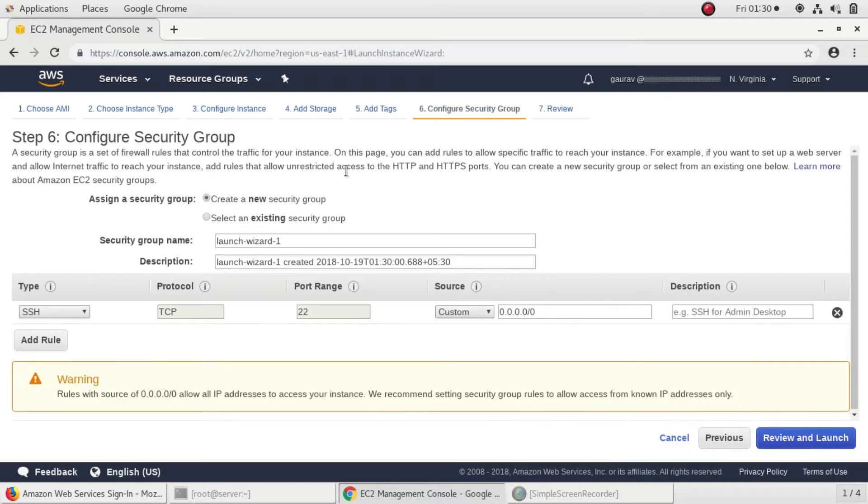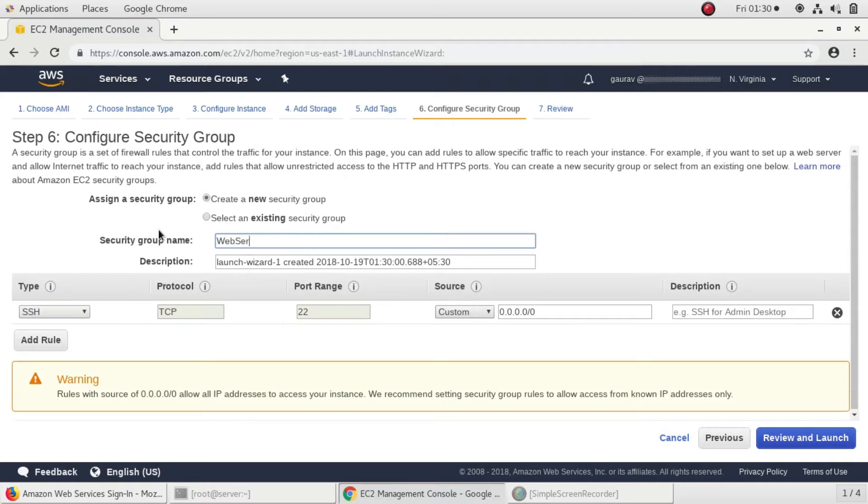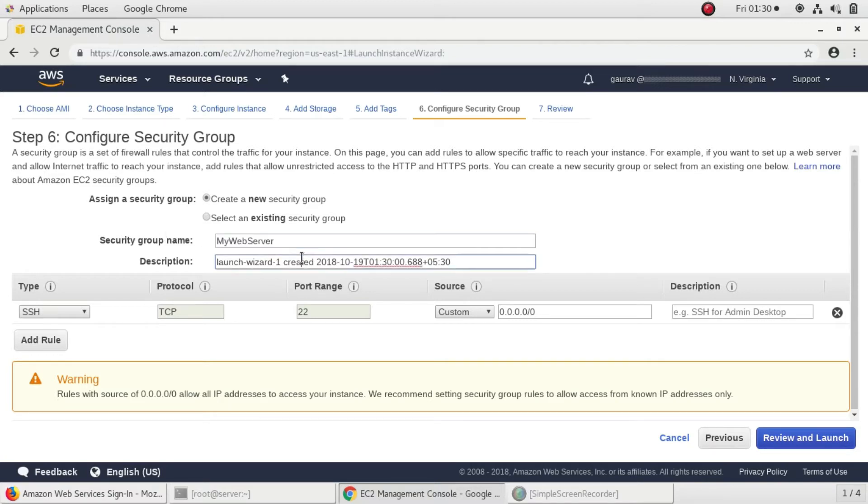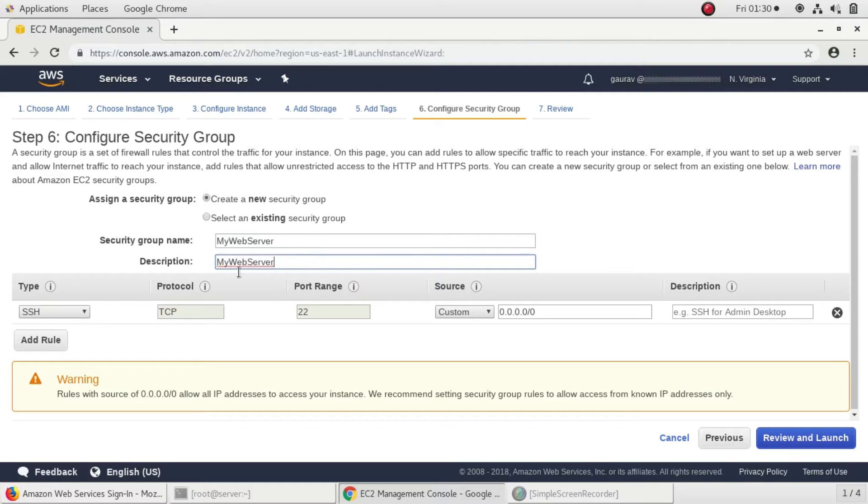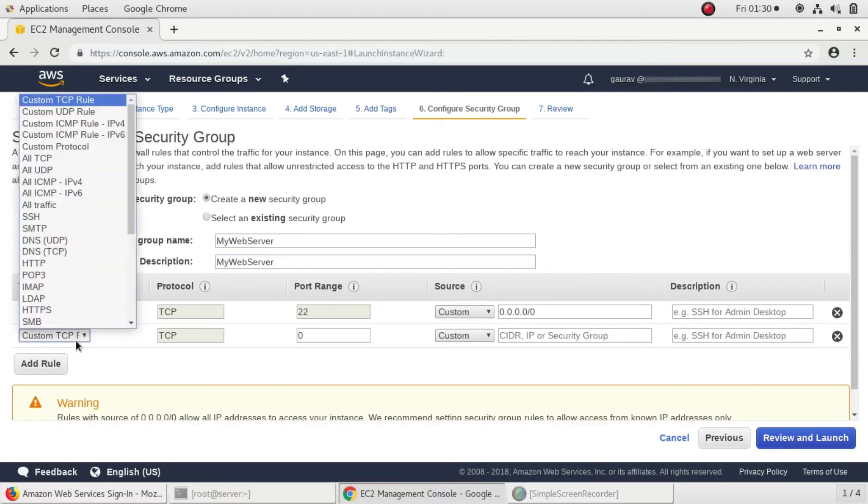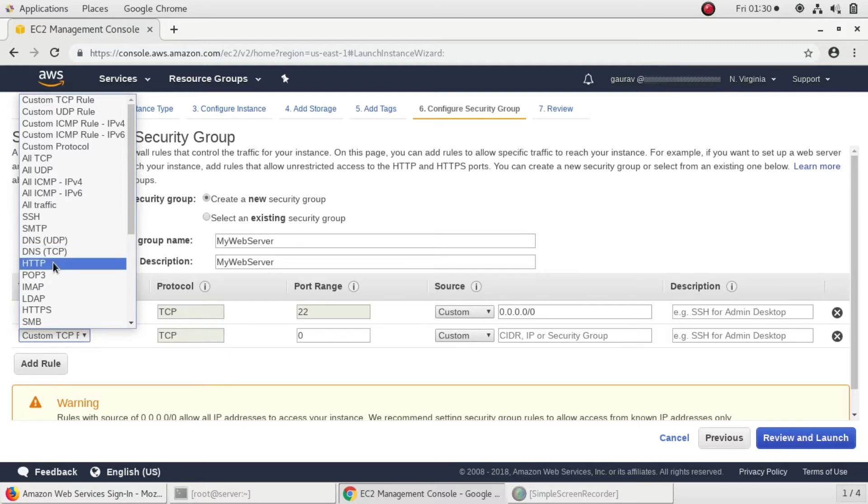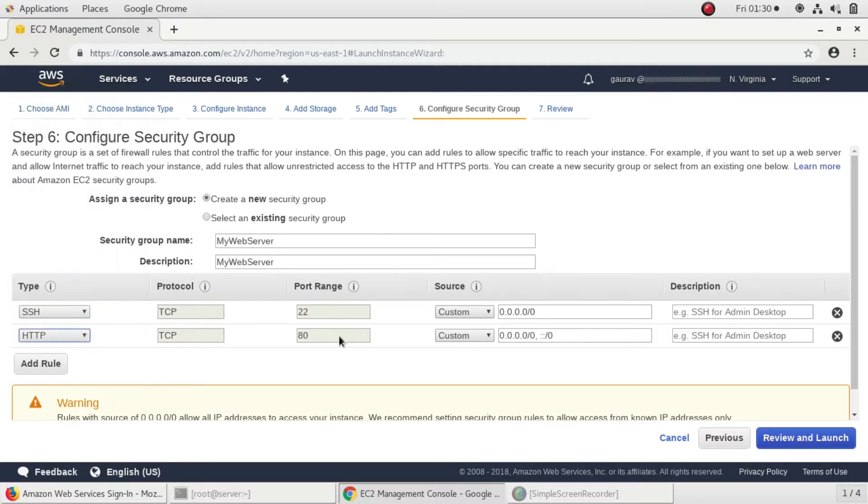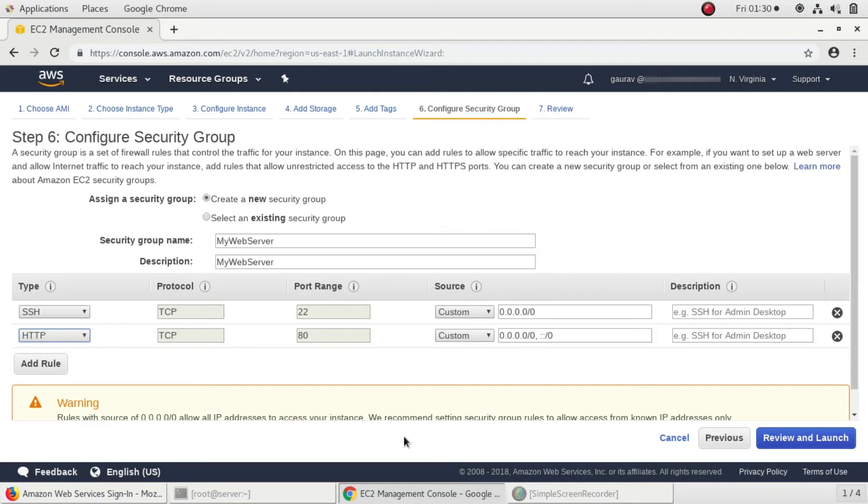I'll create a new security group called web server and name it as my web server. I'll add a rule of HTTP which works on port 80. As we are configuring a web server in our instance, we have to allow port 80 from the security group.